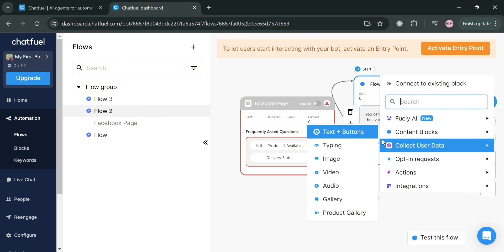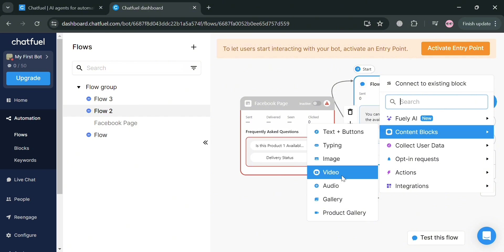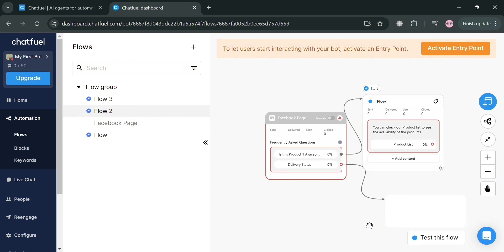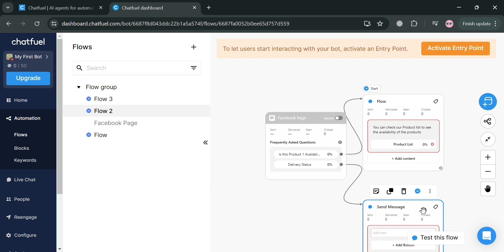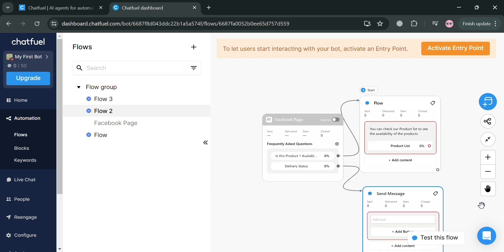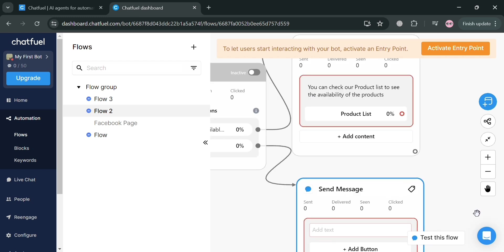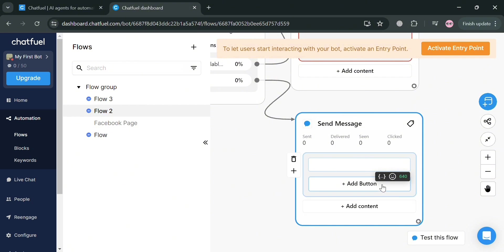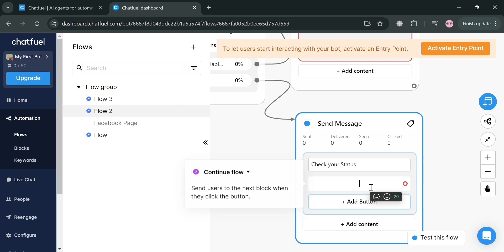At this point, I'm going to choose, for example, this text plus buttons. We could also do the same process, which is by entering or sending a message by adding a text. So if the customer tries to ask in a frequently asked question, the delivery status, this is the message that you will see, which is check your status.